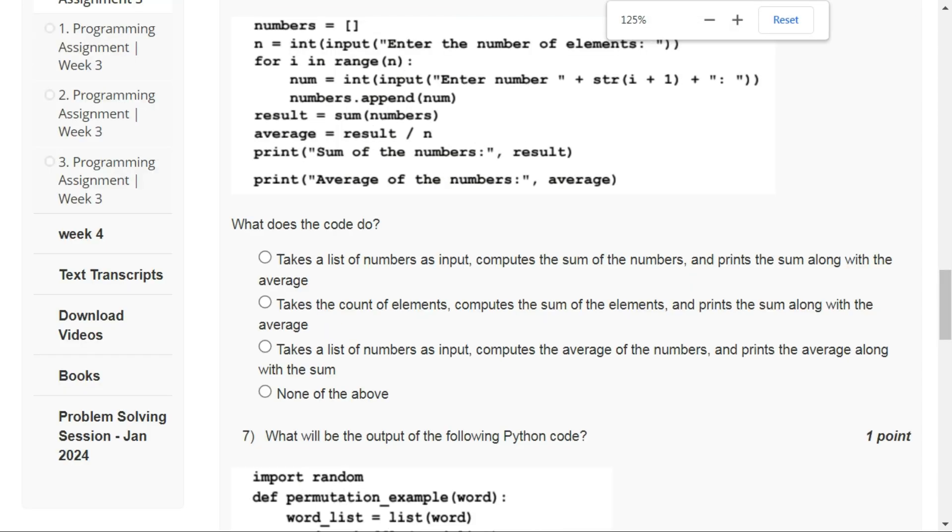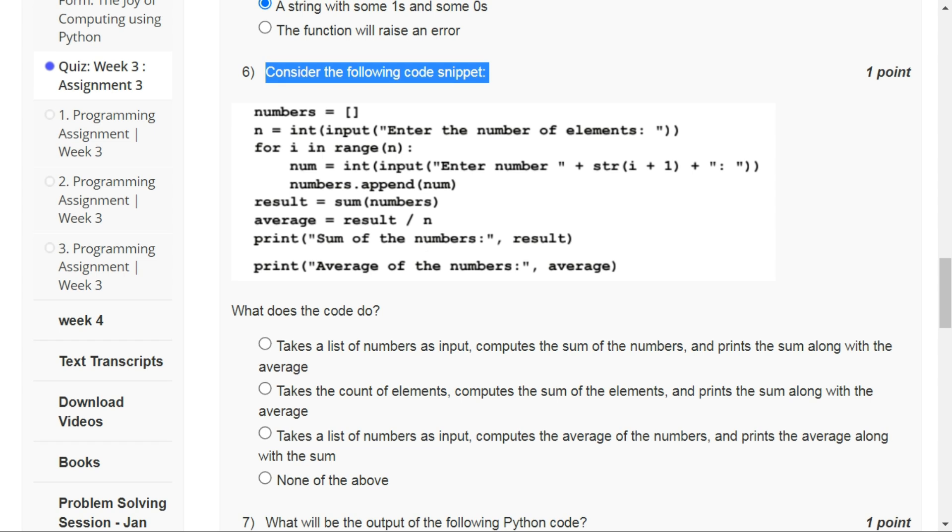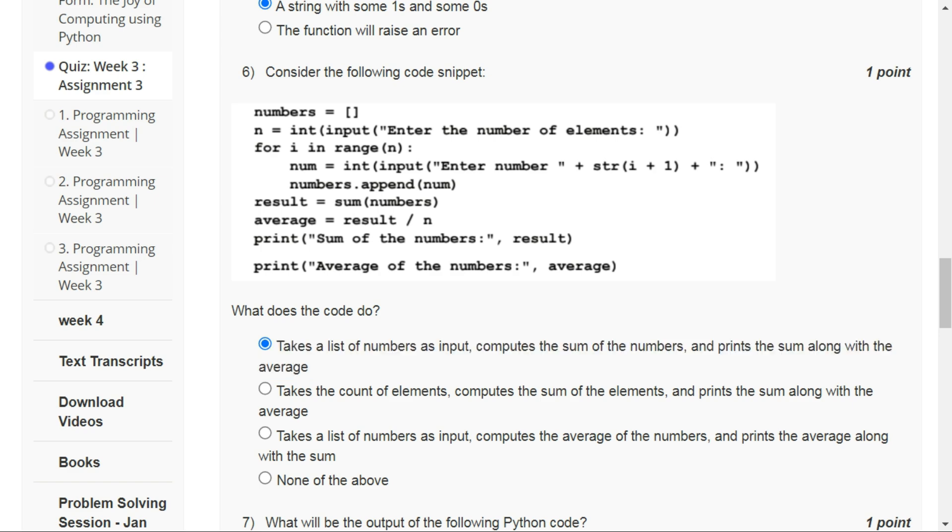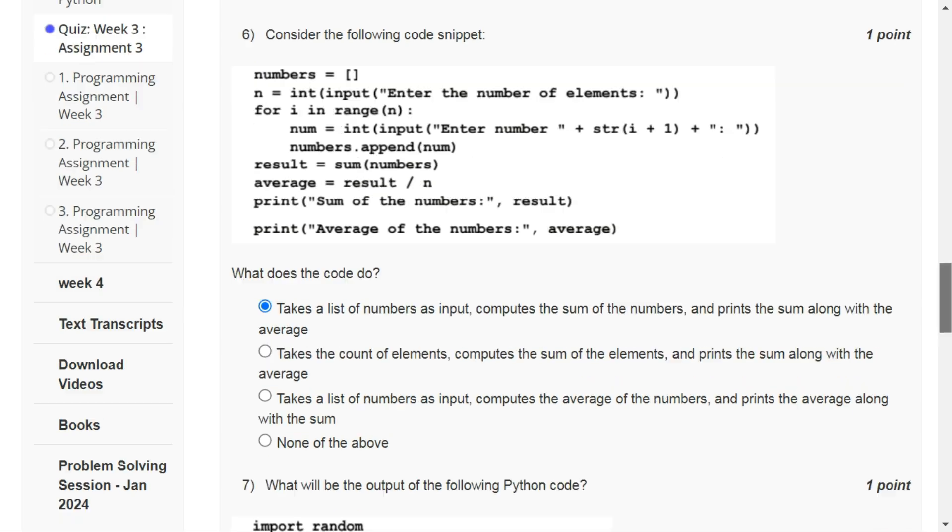For question number six, the correct answer is option A, which says it takes a list of numbers as input, computes the sum of the numbers, and then prints the sum along with the average.